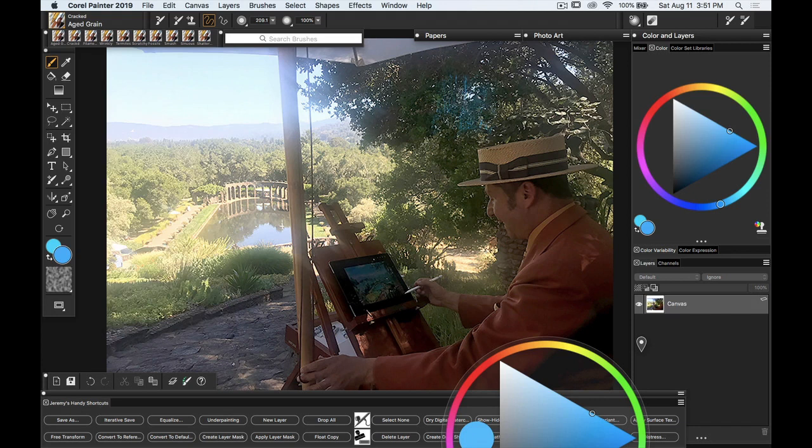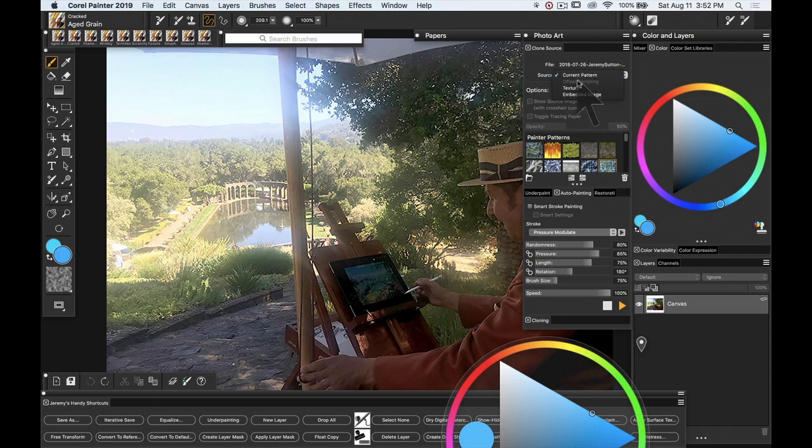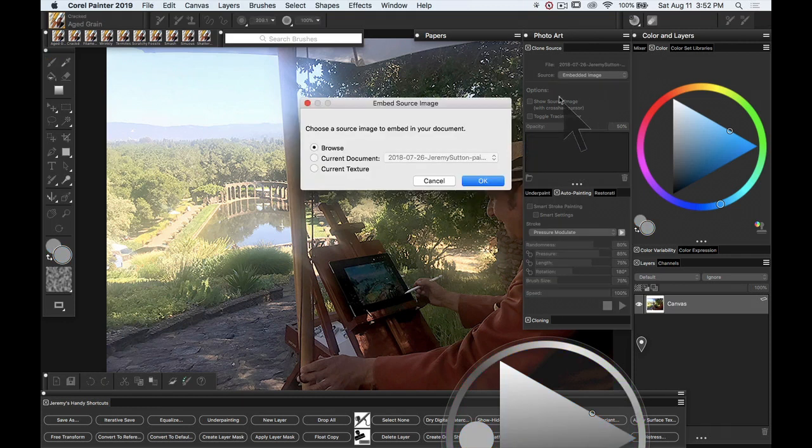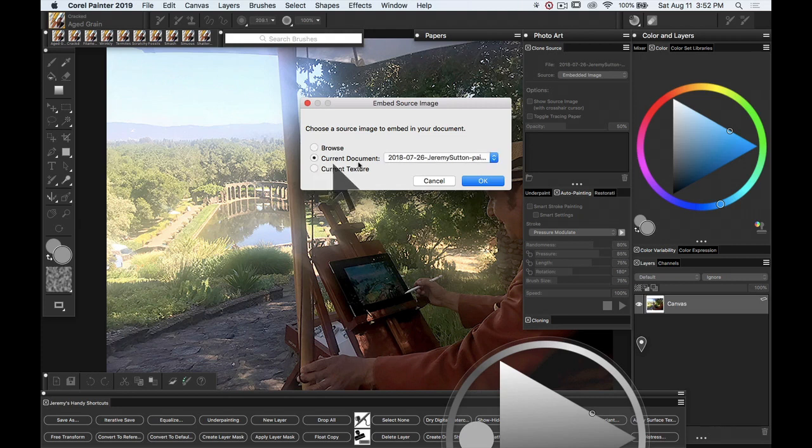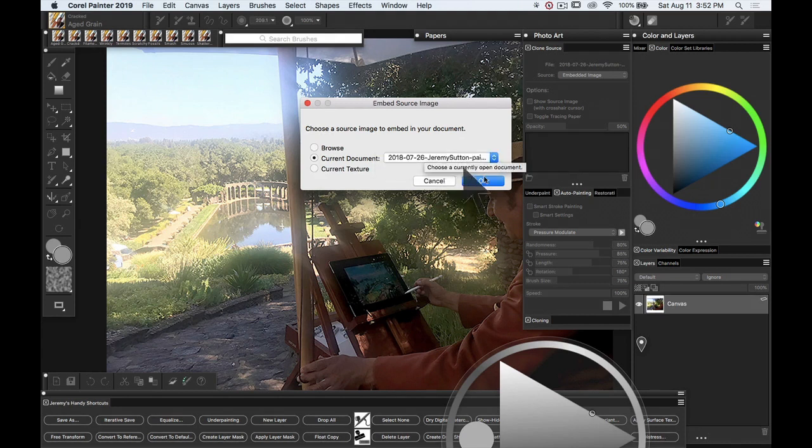In terms of setting up my project for working, I'll go to the photo art drawer and I will go to the clone source panel, select current pattern and drag down to embedded image and then it's going to ask what image do you want to embed as a clone source. And so I'm going to pick the image you see right now and we'll say OK.